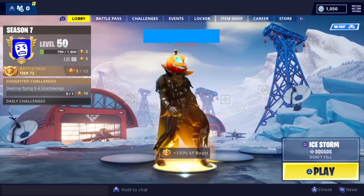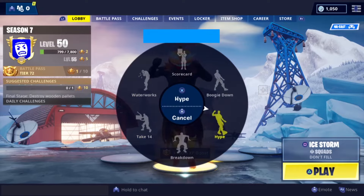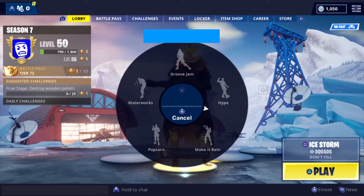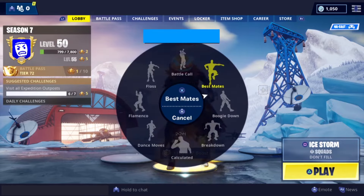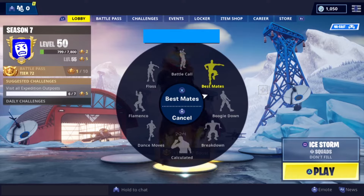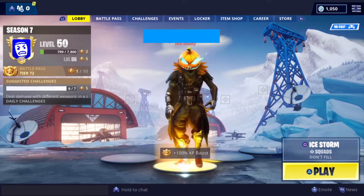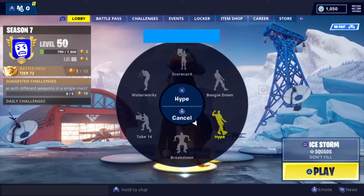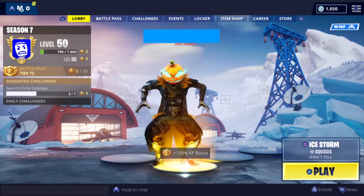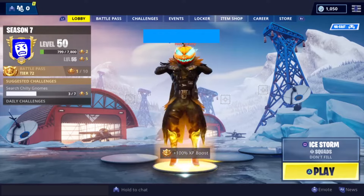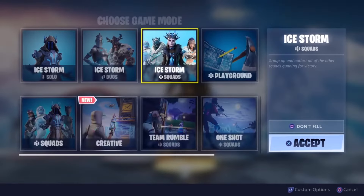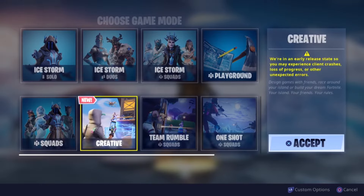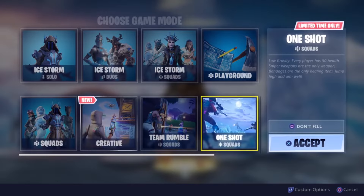Once the player loads Fortnite, we can see they are presented with a bunch of different options. We have scarcity here because we can only choose one option for all of our decisions every single time we play. Each game we can do different choices, but I have to use my time wisely — I only have so much time. Time here is what's scarce. I have to decide: do I want to do solos, duos, squads, the featured mode of the week, or creative mode?